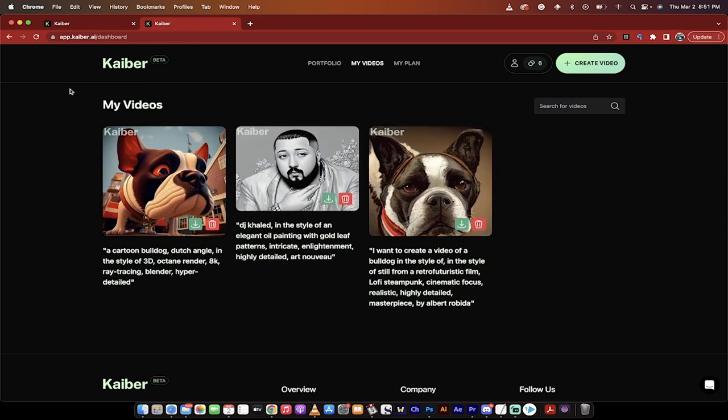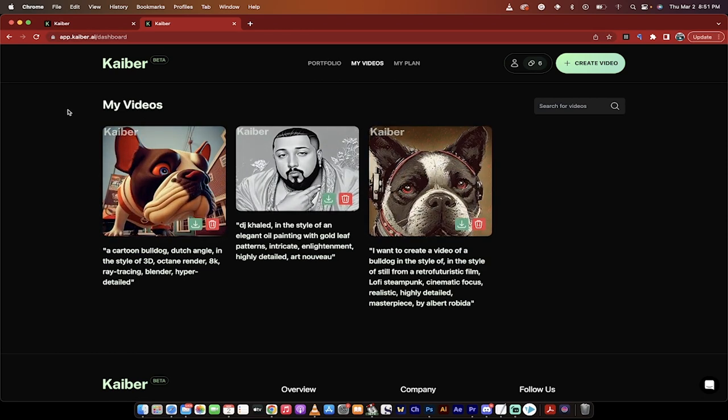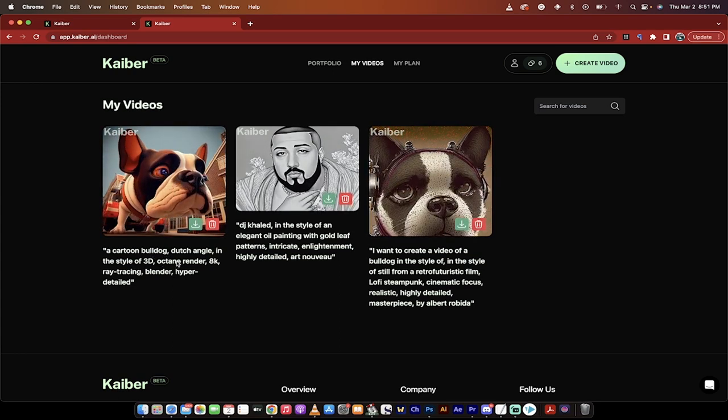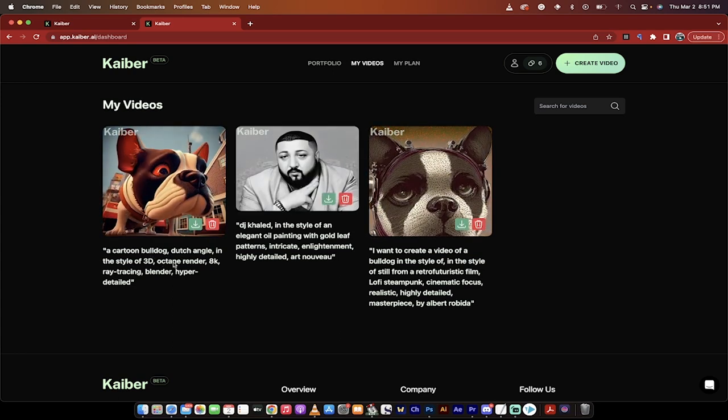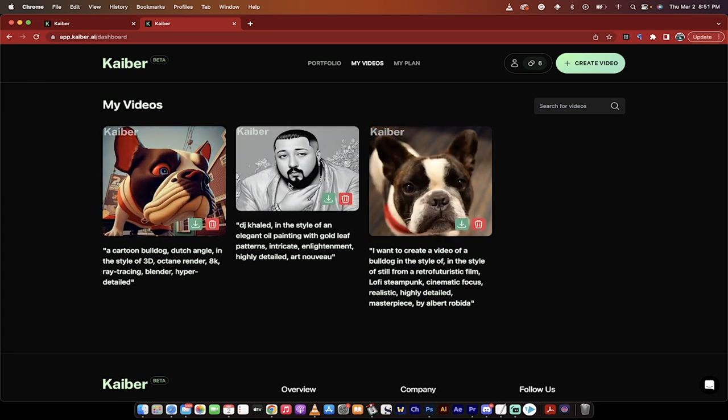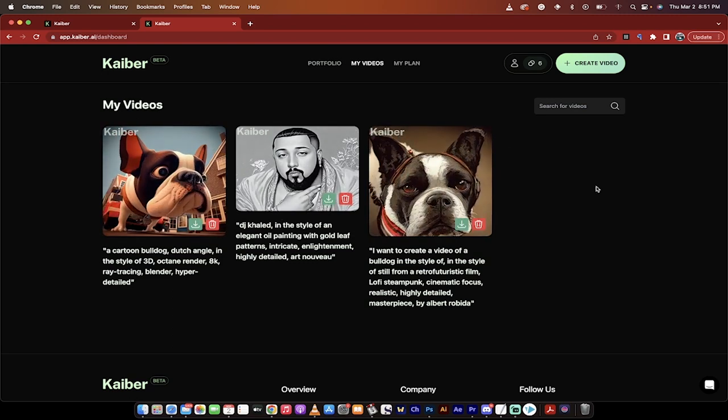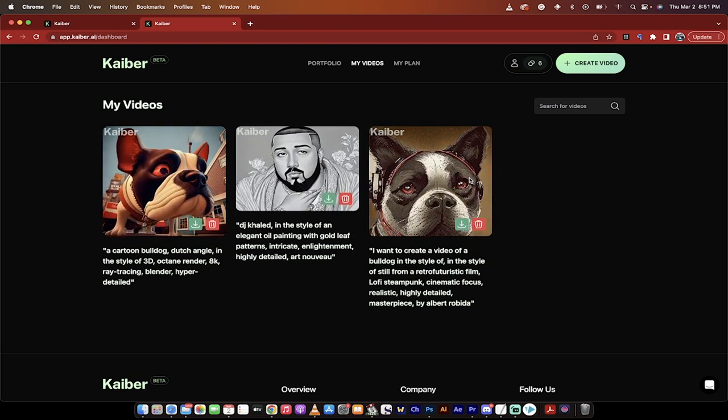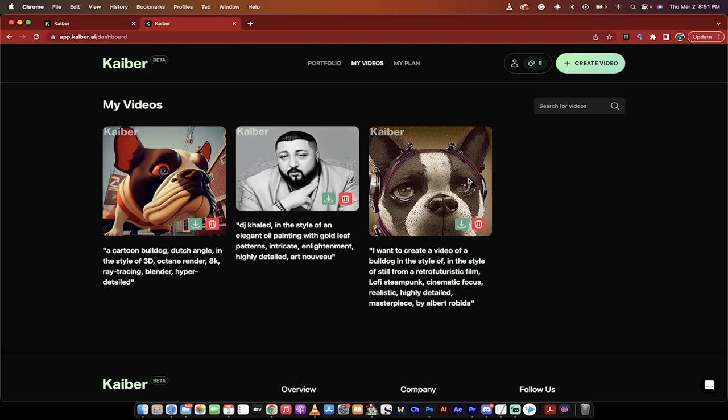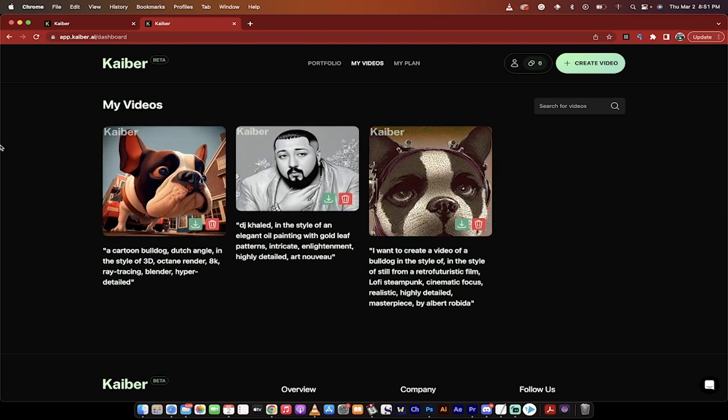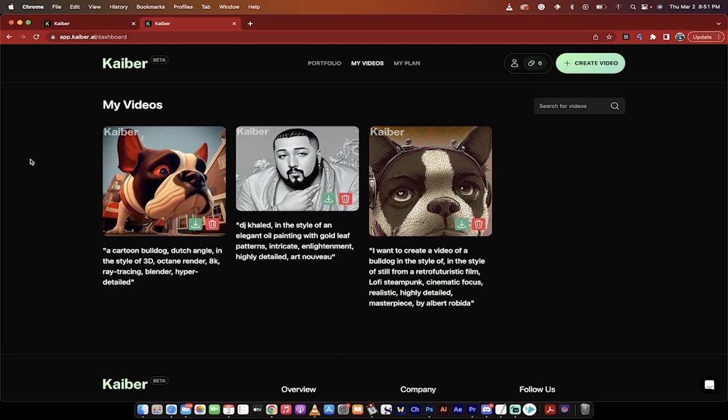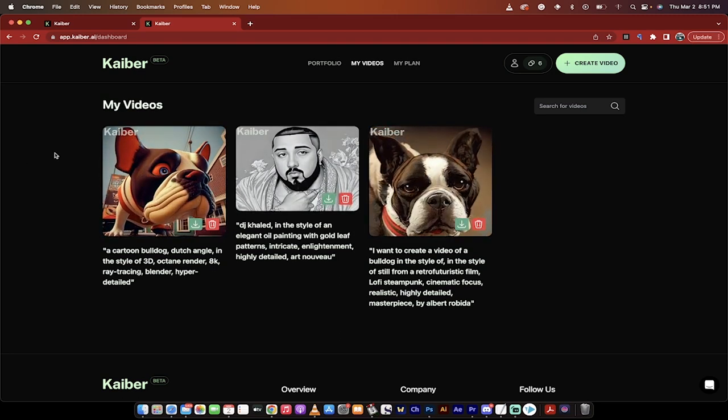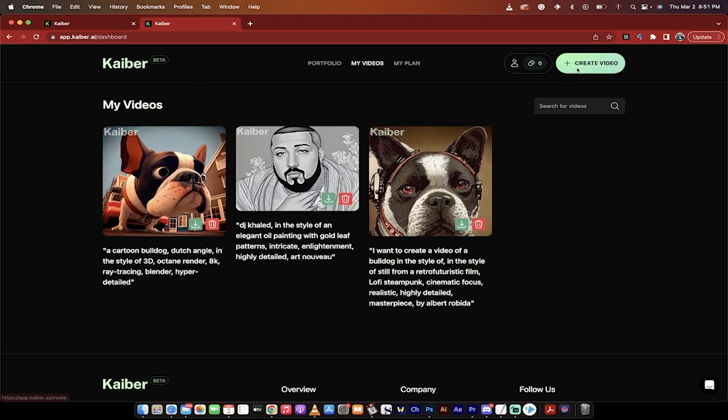And then I'll quickly show you a few examples of some fun I was having. So here's one, a cartoon bulldog, Dutch angle. And here's one of DJ Khaled doing DJ Khaled things. And here's one of my bulldog Kingston transforming into some sort of steampunk type thing with a Walkman on. Anyways, let's get into this. I'm going to show you how to do it.